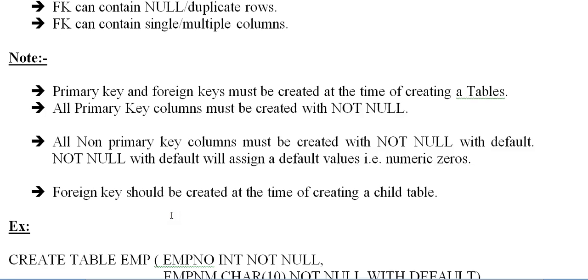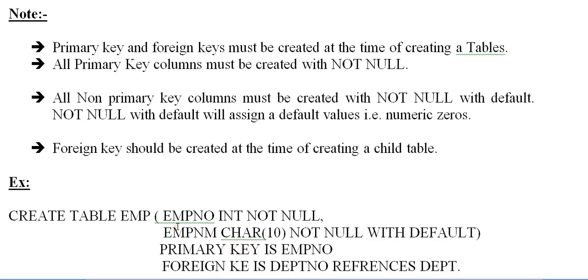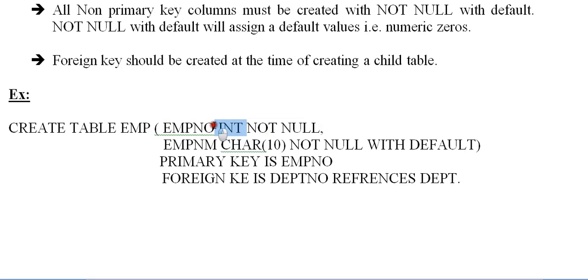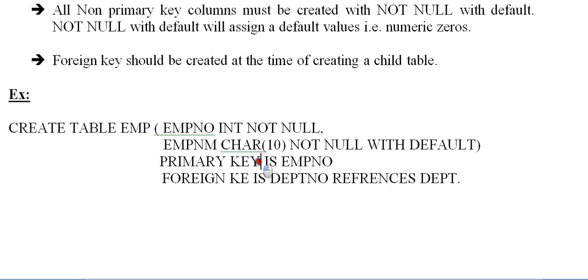So how do we create that? I'm trying to create two tables: one is employee table and one is department table. So CREATE TABLE EMP, EMP number is the first field, that is INT type and NOT NULL. EMP name CHAR(10) NOT NULL WITH DEFAULT. What is the primary key? You have to write as PRIMARY KEY IS EMPNO.